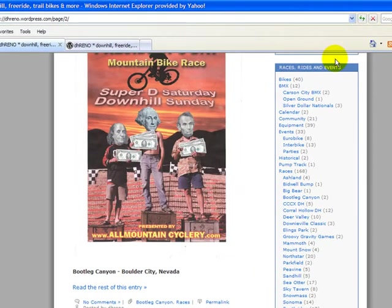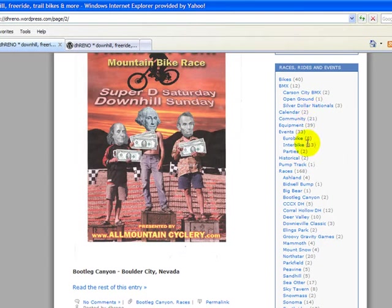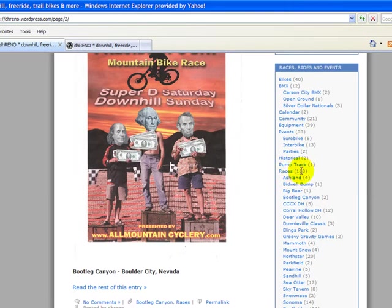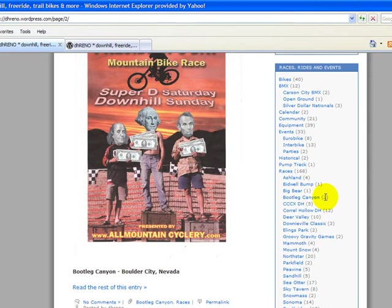In our sidebar we see a box called races, rides, and events — these are the categories that all of our posts are associated with. When you have a blog with hundreds and hundreds of posts, the only way to really keep track of them is through the use of categories. In this case, races is a top-level category with 168 posts. Underneath we have subcategories, which are the individual races — for example, Bootleg Canyon has two posts associated with it.